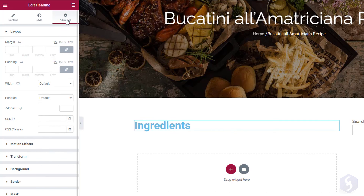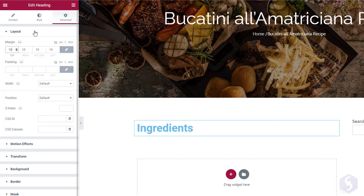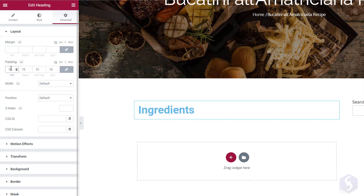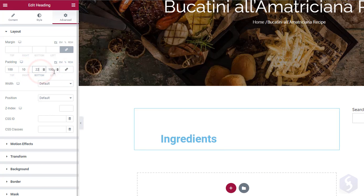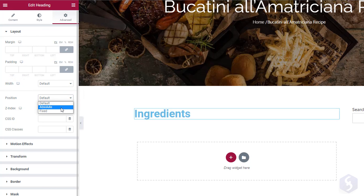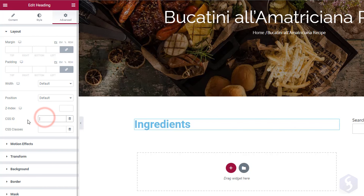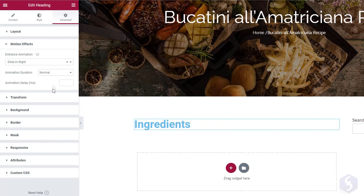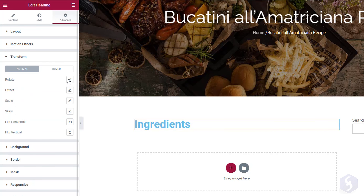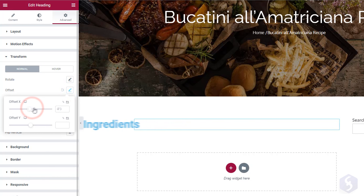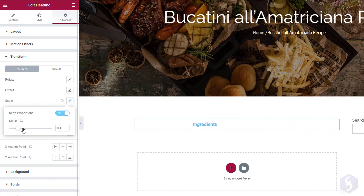Under Advanced you find other options that do not change with the kind of element selected. With Layout you can adjust margin and padding from the blue block containing the element, disabling the Link button to insert different values per side. Below, set an absolute width and position and set a CSS ID or class to the element without any dot or hashtag. With Motion Effects you can add animations with proper duration and delay. On Transform you can rotate the element, add some offset, scale or flip it.